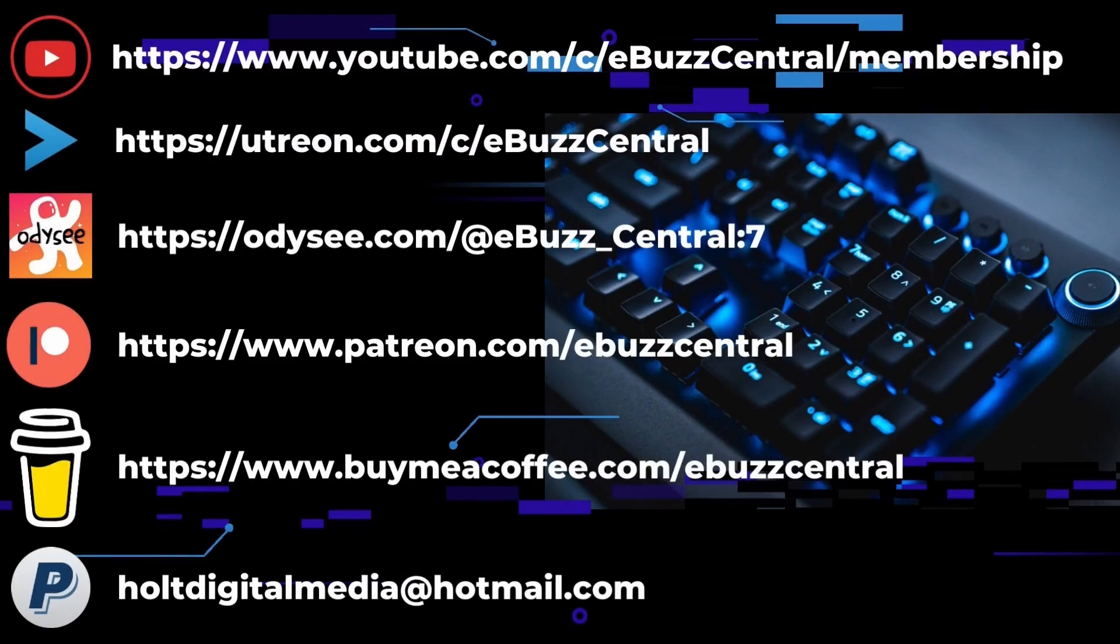If you like the channel and enjoy the videos that we are producing, we are on three separate platforms. YouTube, Utreon, and Odyssey. And you can become members on all three. On YouTube, it's only 99 cents. On Utreon, it's $2.99. And on Odyssey, it's $4. You can also buy us a cup of coffee, maybe go over to PayPal and throw us a donation, or go to Patreon and become a patron to the channel. All those links will be in the description below.